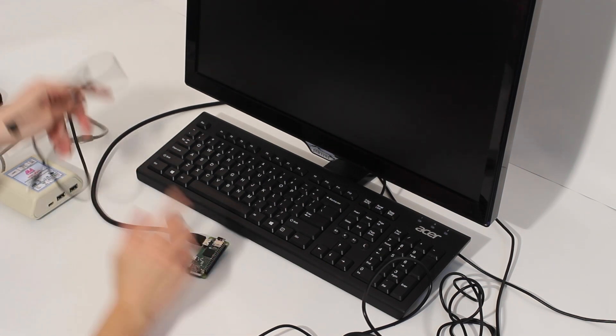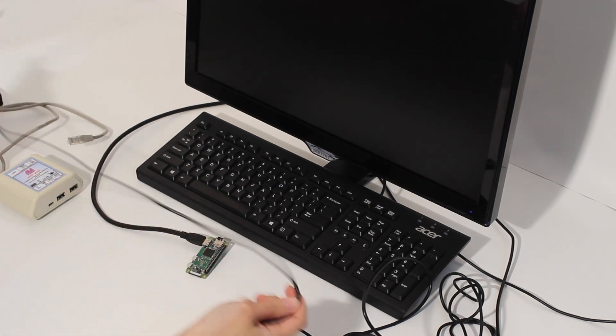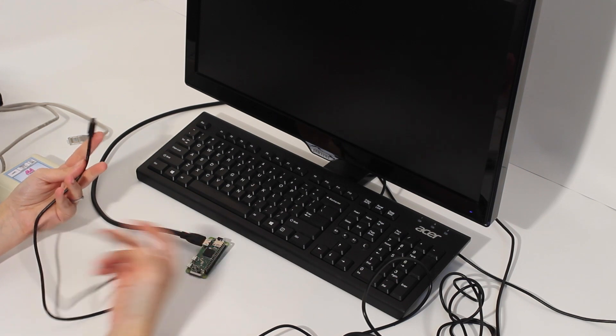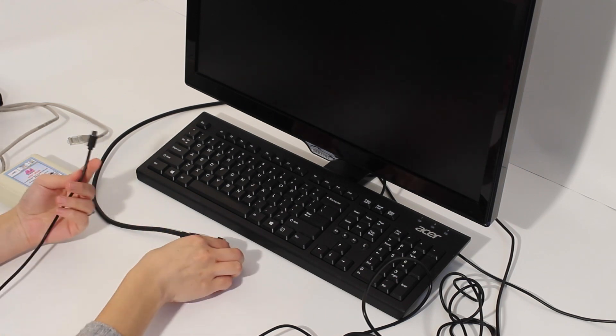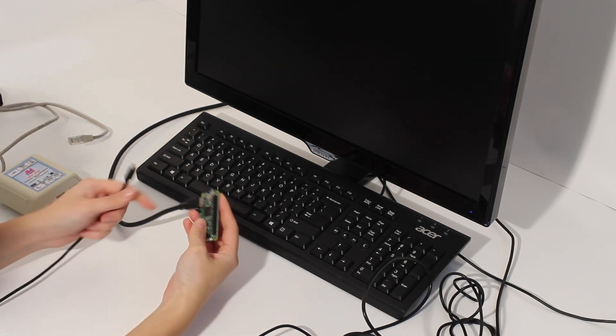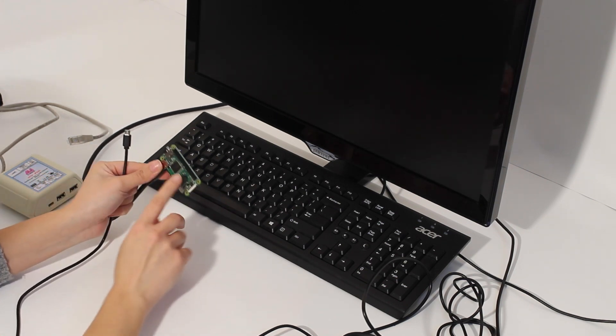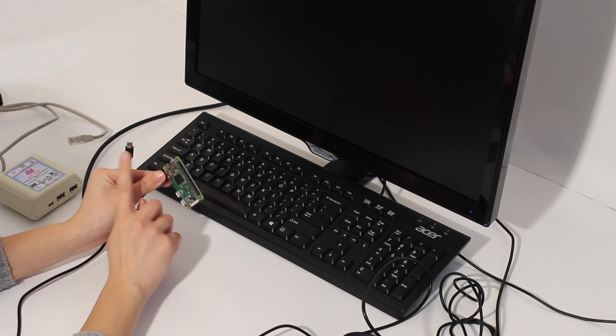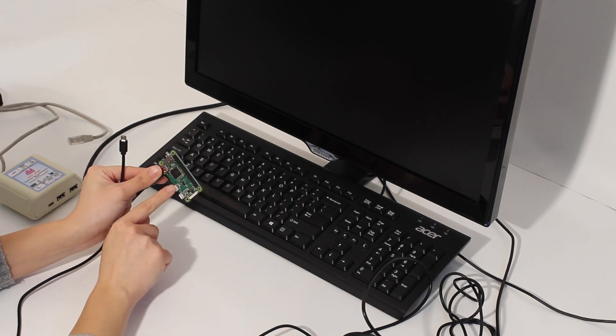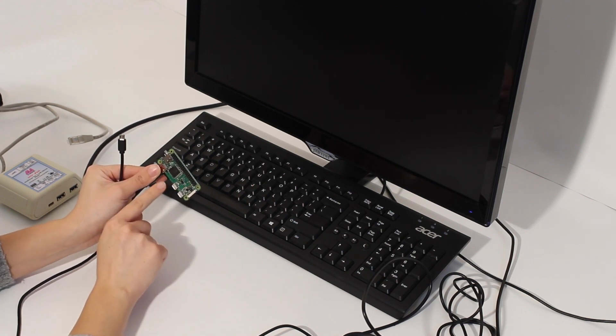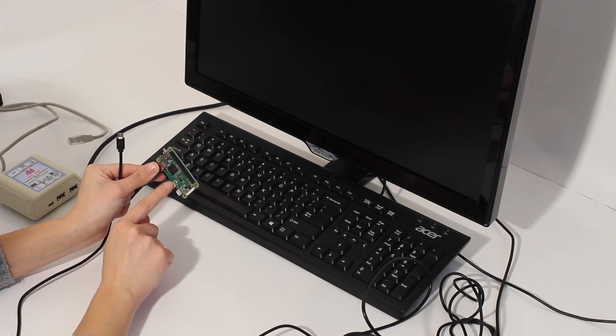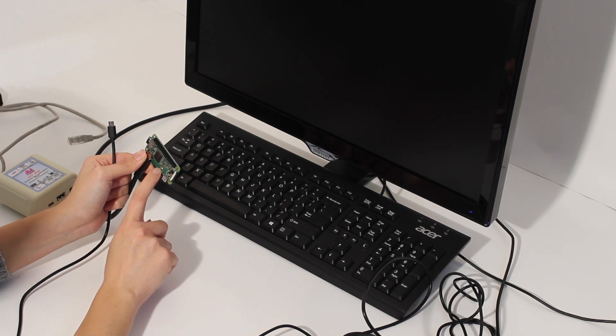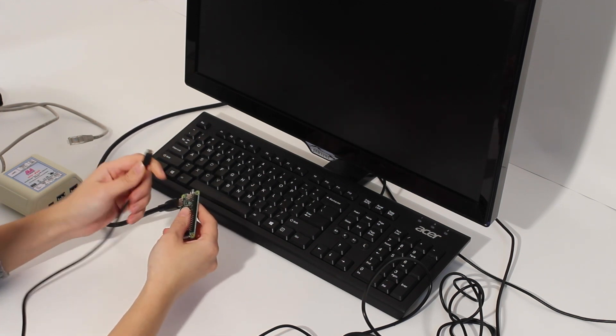The next step that we're going to do, we will connect micro USB to micro USB cable. One of the crucial things is that you are plugging the cable to the connector labeled on the PCB as USB.